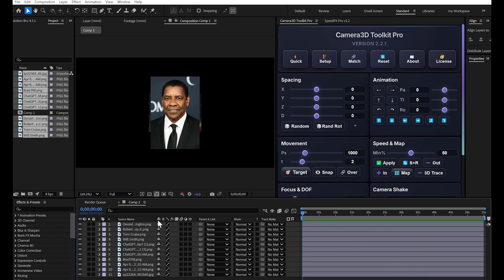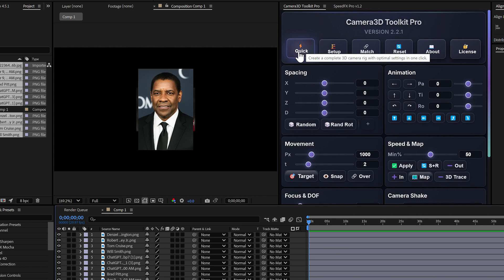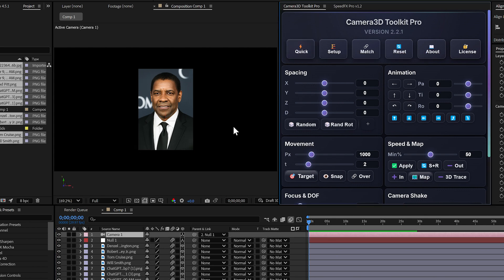That's where my plugin changes the game. The quick button. With the quick button, you don't even need to select your layers. Just click this button and boom.